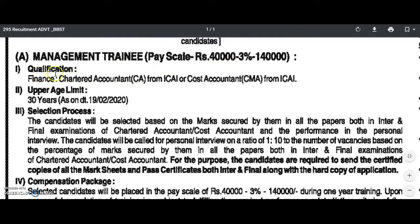This is the qualification and this is the age limit. The candidates will be selected based on the marks secured by them in all the papers, both in the inter and final examination.